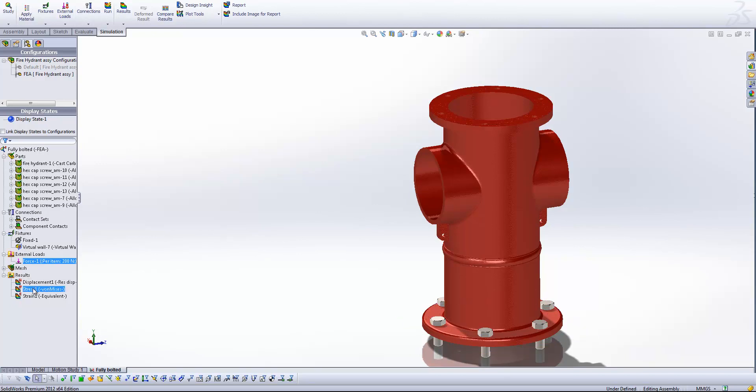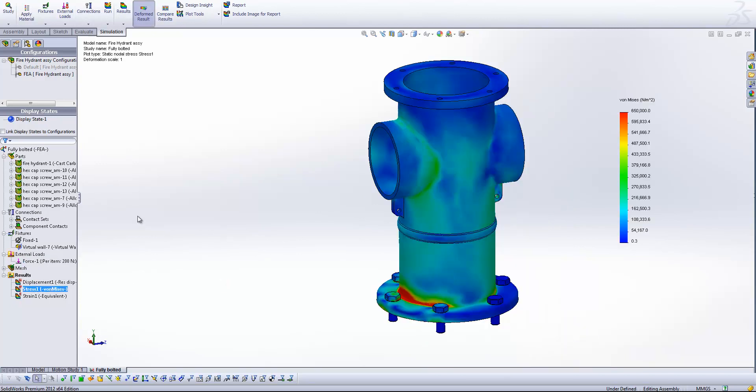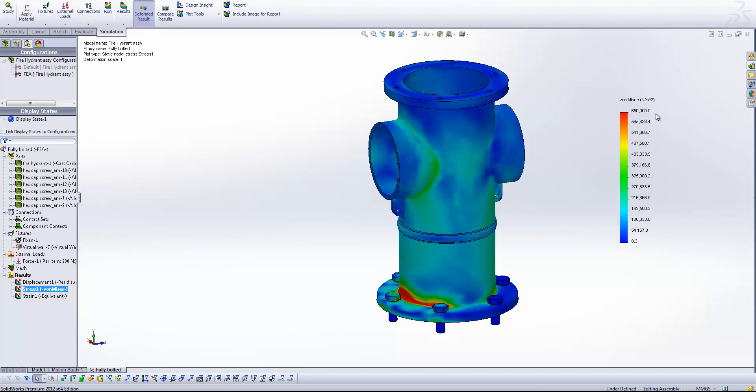Okay, so let's have a look at our stress results. First thing I want you to notice is that I have set the maximum value on our chart to 650,000 pascals. And this is going to be the same throughout. So we're going to have this scale as our constant throughout the study. This will make it really easy to compare our results.